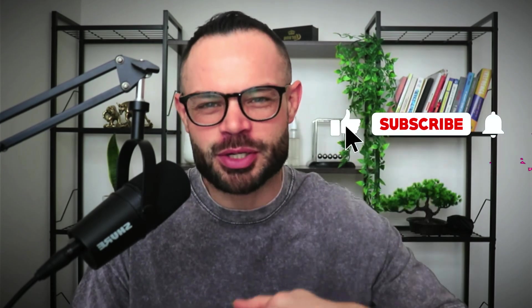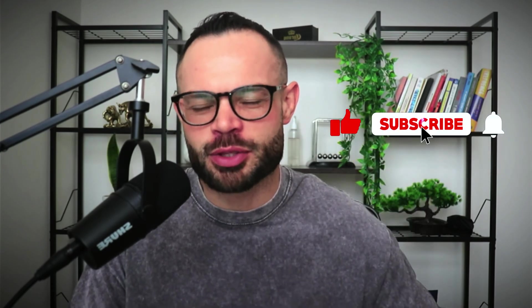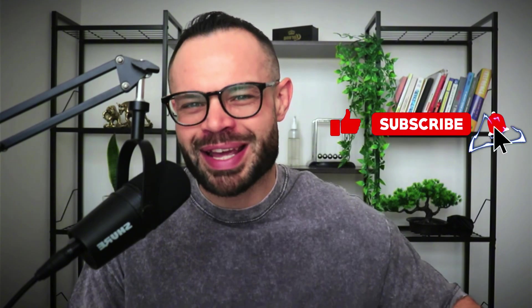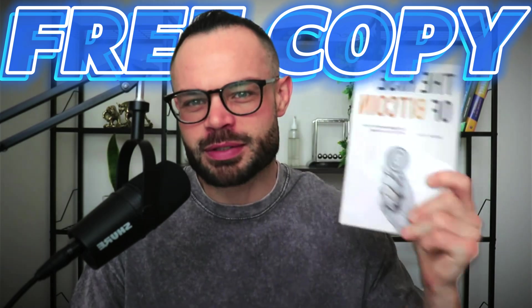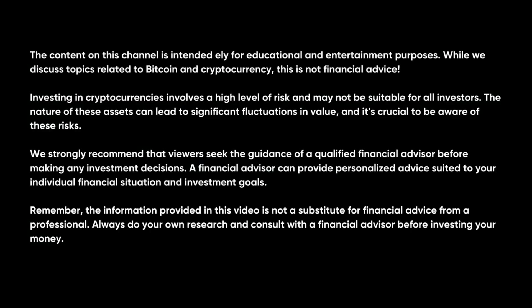As always, if you enjoy the content please make sure to smash that thumbs up button below, hit subscribe, hit that bell notification icon. Make sure to grab your completely free copy of the Rise of Bitcoin in the description of this video. Grab it now and let's talk about Autopia.